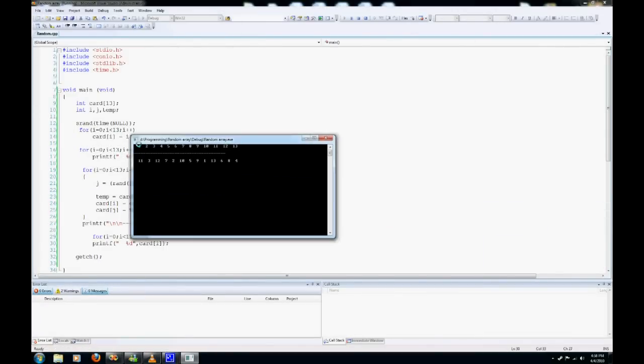So as you guys can see, 1 to 13, and now it's random. We can run this again and it will be totally different.